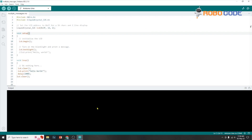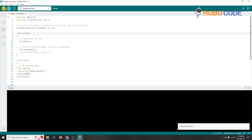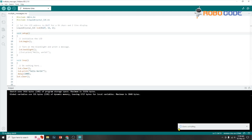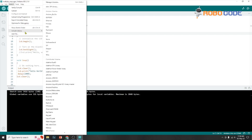Once the LCD scanner is done and you have the address, open up the multiple_messages.ino file. As you can see in this code at line number 5, there is a LiquidCrystal_I2C line which says 0x and some number. Replace that with 0x27. Then click on the tick mark to compile and it will say that compiling is done. Instead of uploading it now, we need to add a library first.